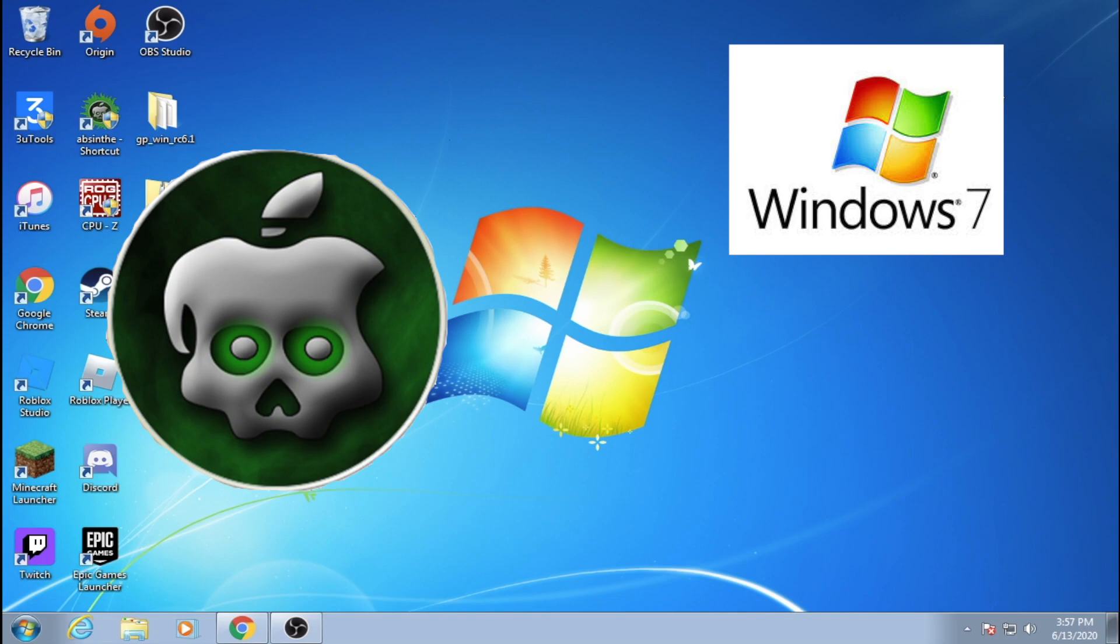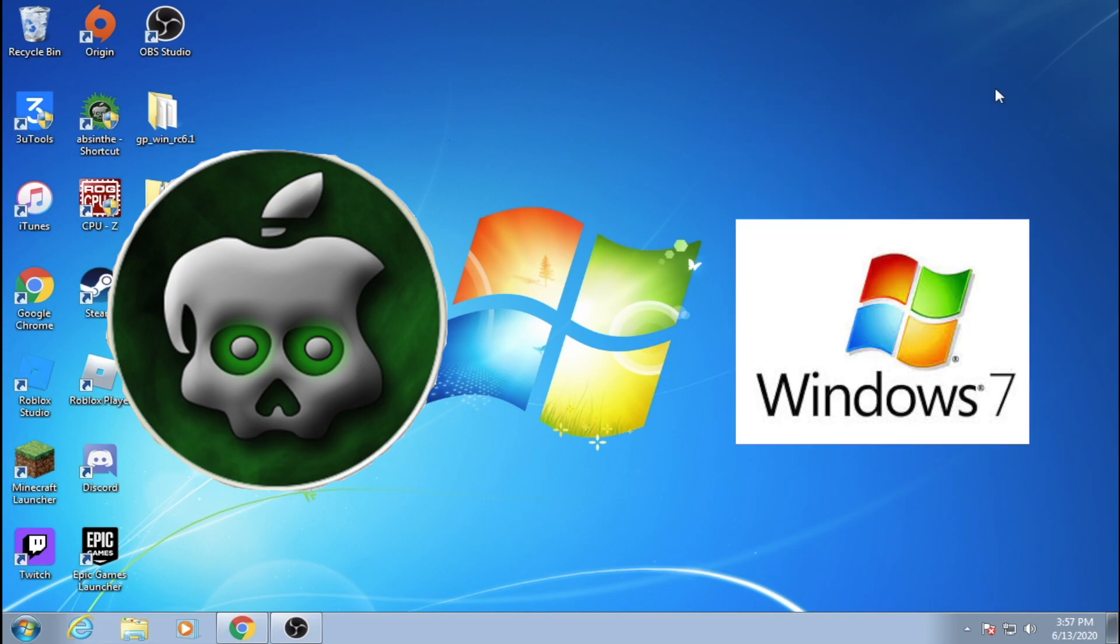I did try different compatibility modes on Windows 10, but I wasn't able to make it work. If you guys want to try it out and are successful, then let me know in the comments below.